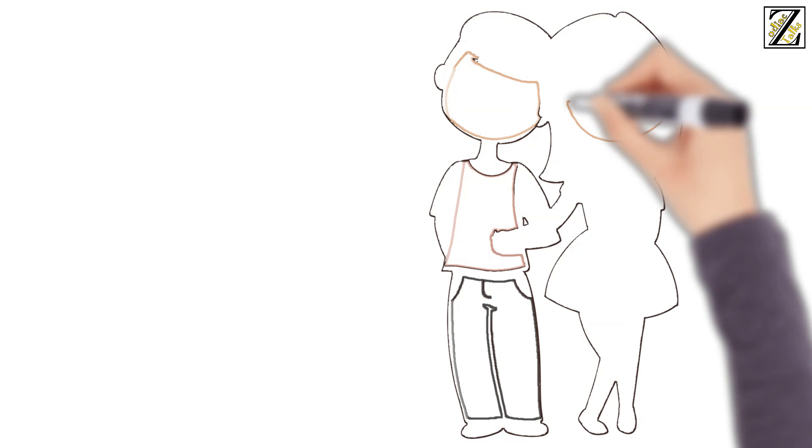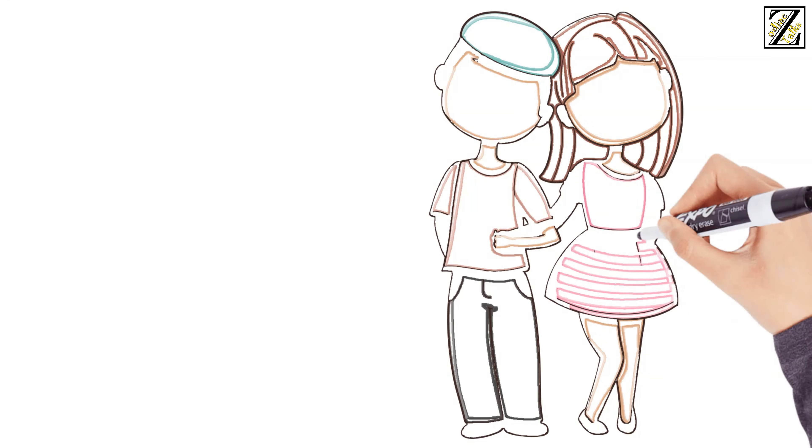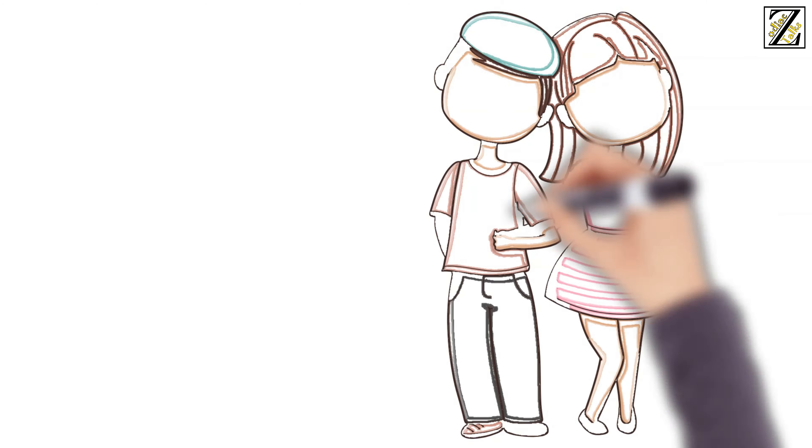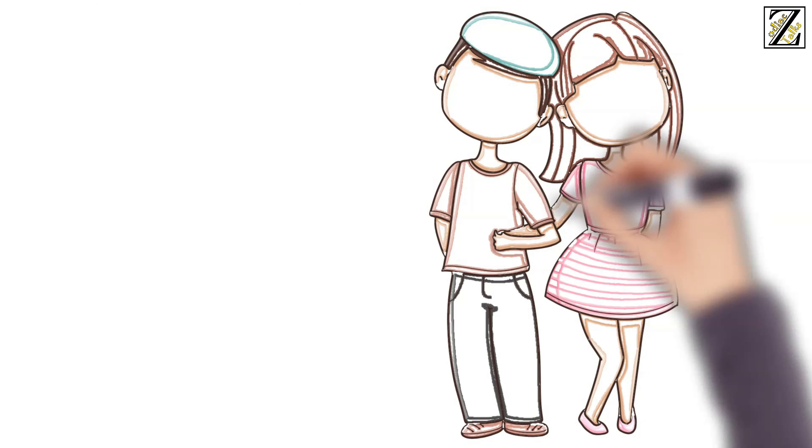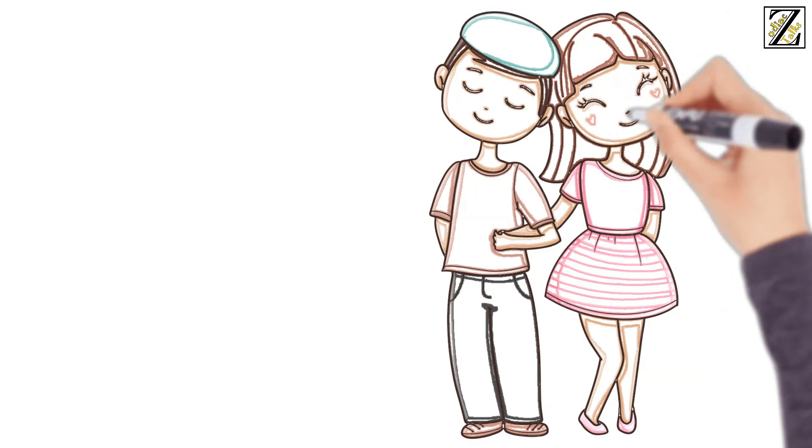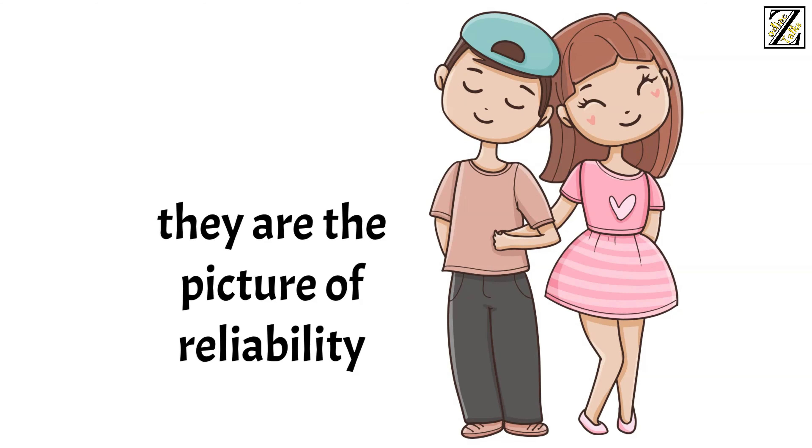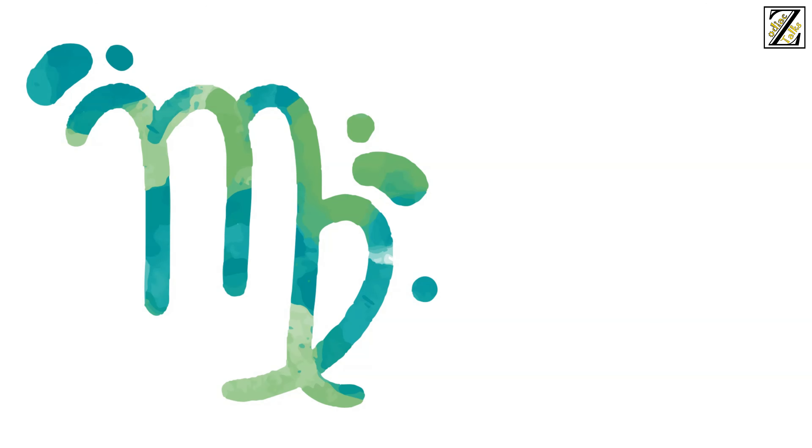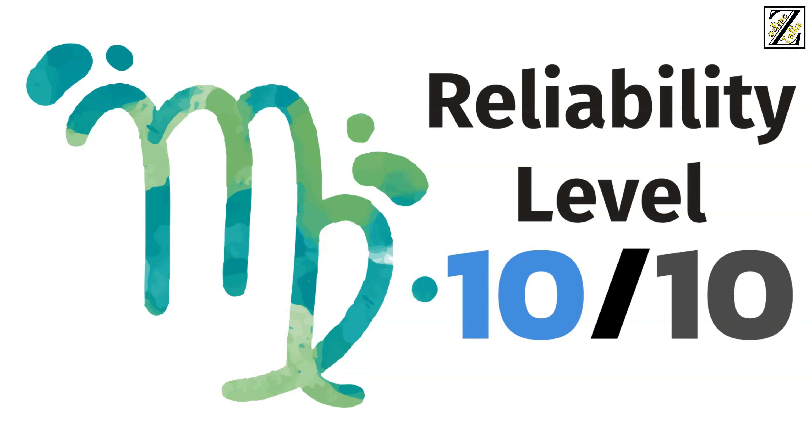If being reliable means that they'll suffer, they will suffer just for the sake of consistency. This can make them grow resentful and eventually explode. Until then, they're the picture of reliability, and it will be surprising how much you can count on them. So Virgo boyfriends stand on level 10 out of 10 on the reliability scale.